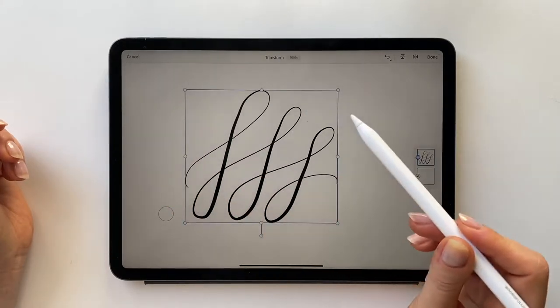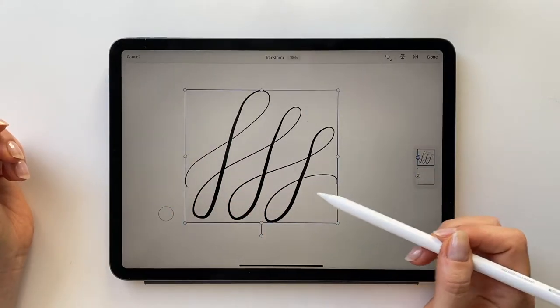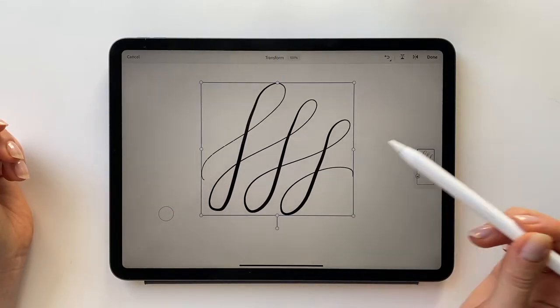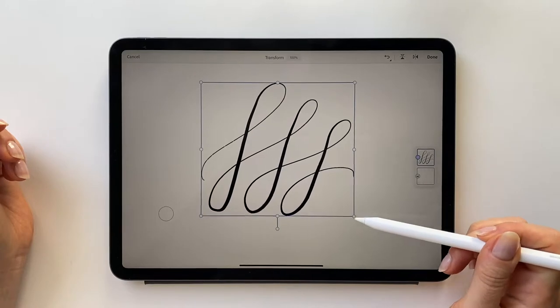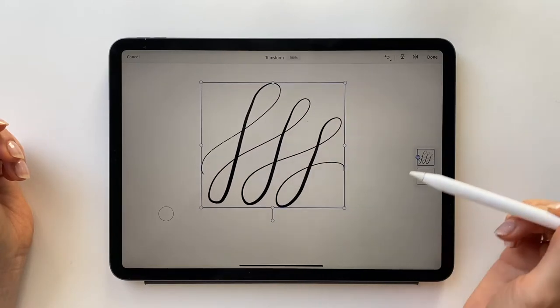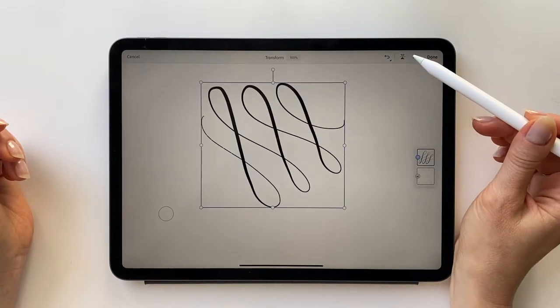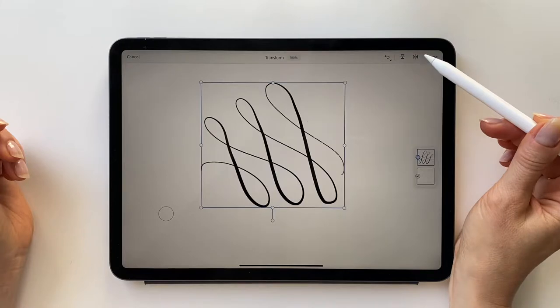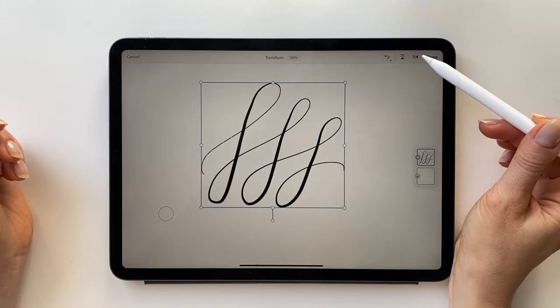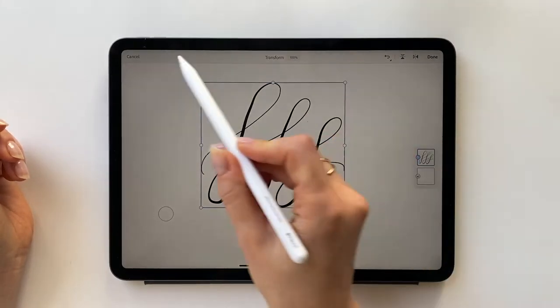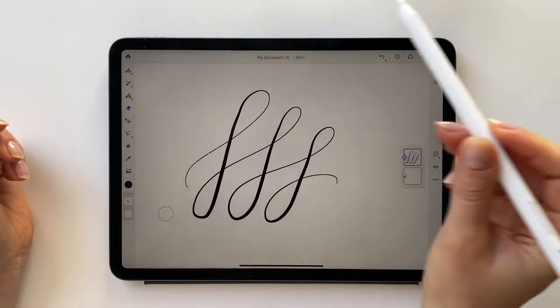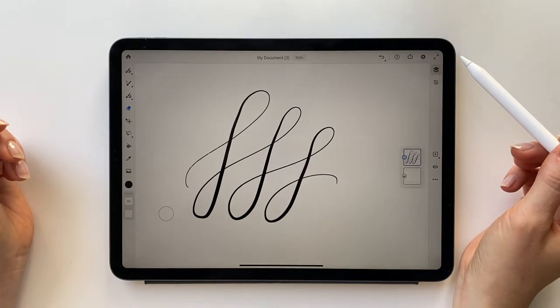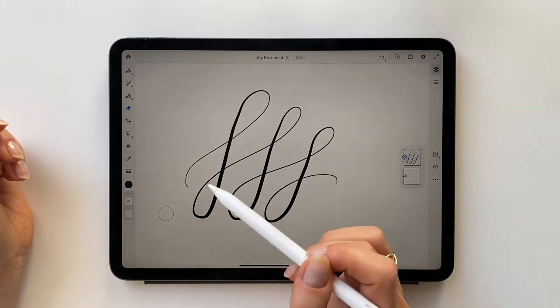The move and transform tool lets you select everything that is on the layer and move or transform it. You can scale it up or down, rotate, or mirror both vertically and horizontally. Cancel out on the top left or when you're done, click done on the top right to get back to the layer.